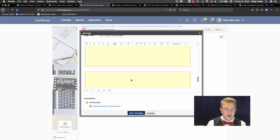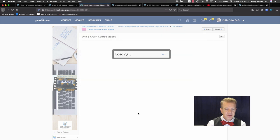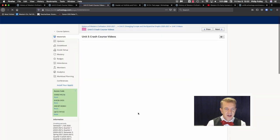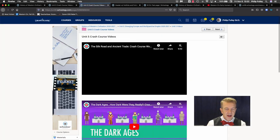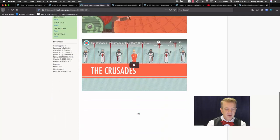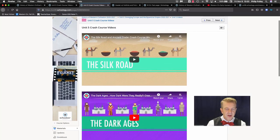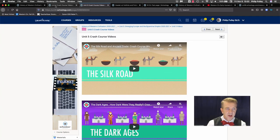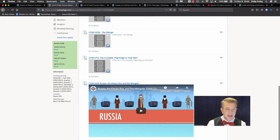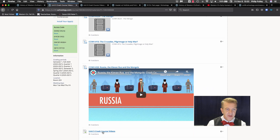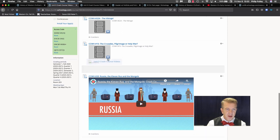There it is below there. Save changes. And now I've got this whole page of videos that looks very nice. Now, that page is actually at the bottom here, so I'm going to do two things.